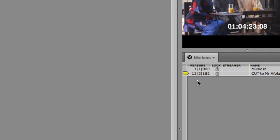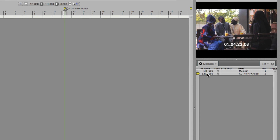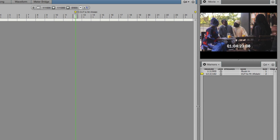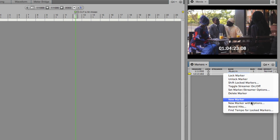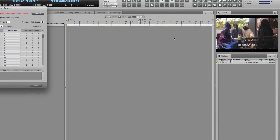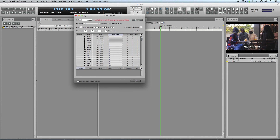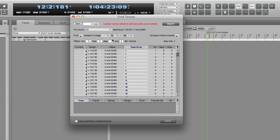I've got another marker at 1 hour, 4 minutes, 23 seconds, 9 frames. I'll move the play cursor there, hit Ctrl+M, lock the marker, and rename it 'Cut to Mr. Aflobby.' This marker lands at measure 12, beat 2, tick 182 — there are 480 ticks per quarter note in Digital Performer. I want this to land on a downbeat, and there are a few ways to do tempo calculations.